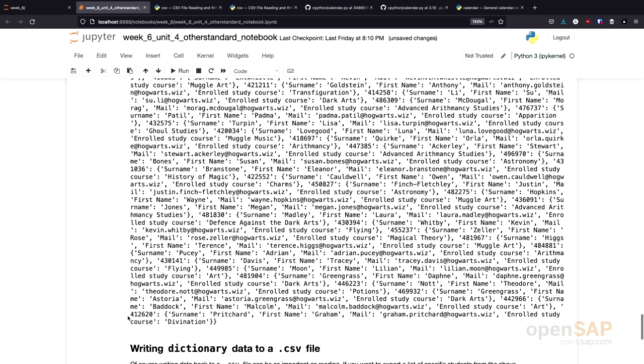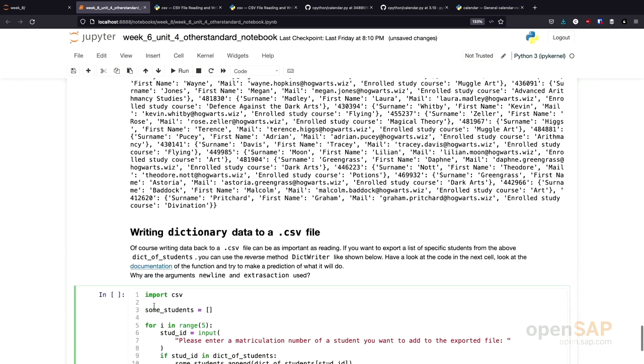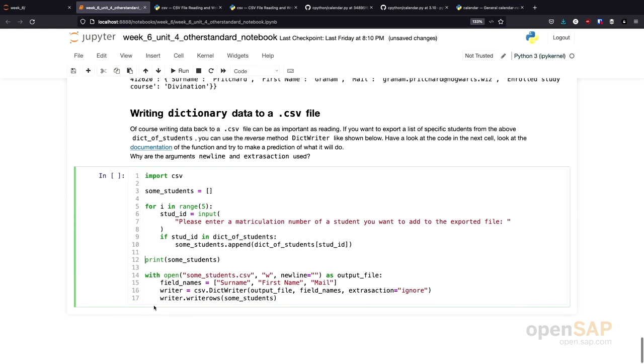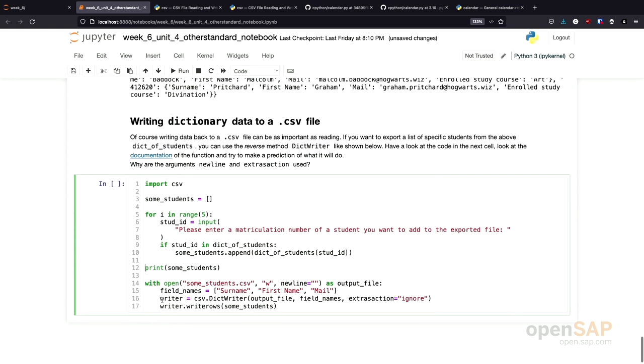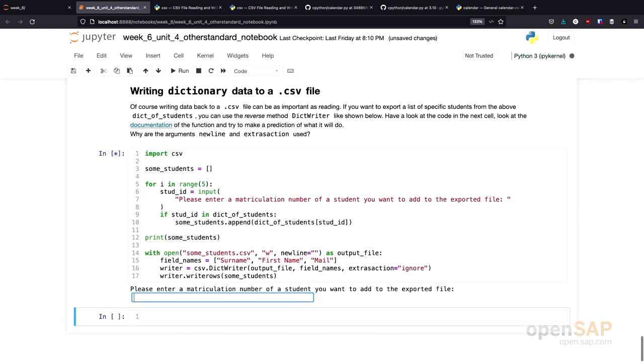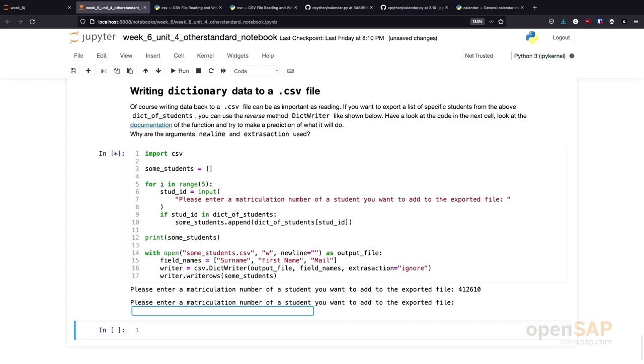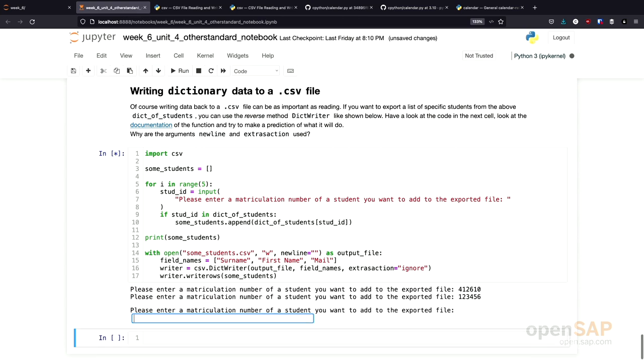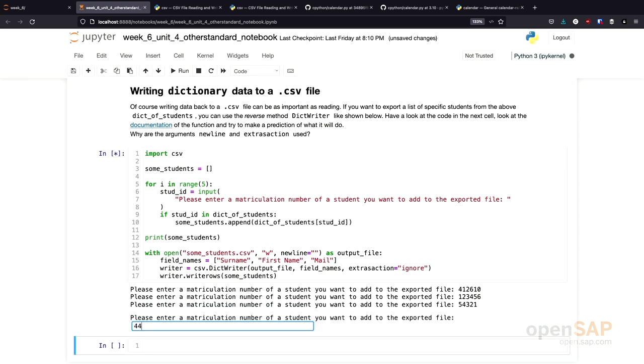I need to look up some matriculation numbers first. Let's use, for example, 412620. Execute this. Let's try some more. I don't know which matriculation numbers are present in our list.